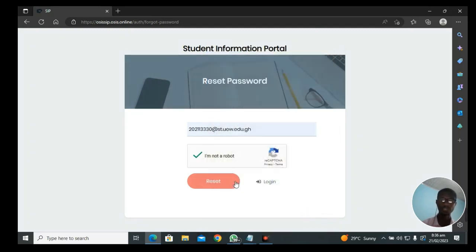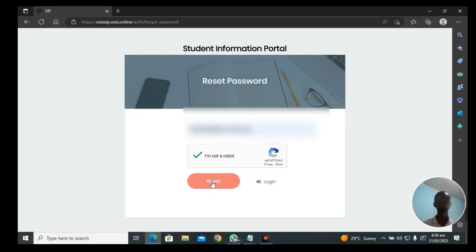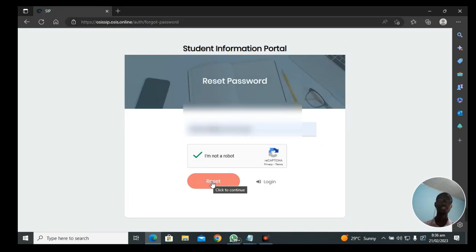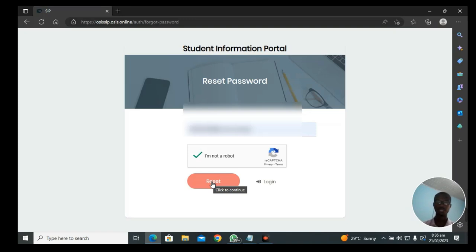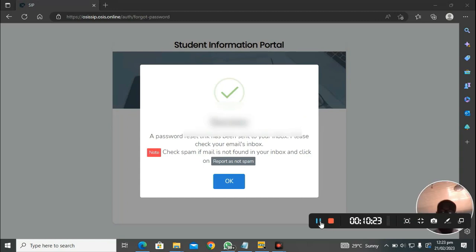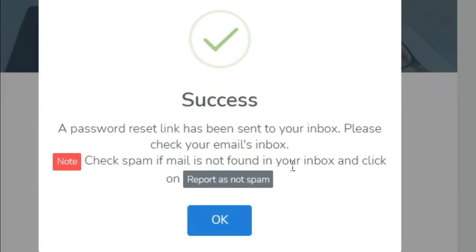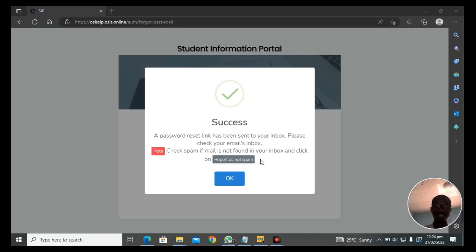After which you click on reset. When you click on reset, if the system is successful, it is going to send a link to your student mail inbox where you can continue the rest of the process. It tells us that a password reset link has been sent to your inbox. Please check your email inbox. Check spam if mail is not found in your inbox and click on report as not spam.